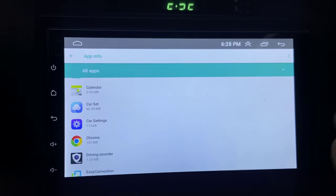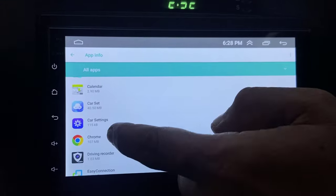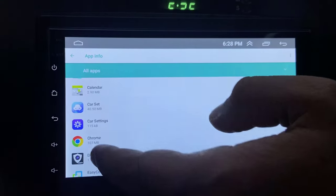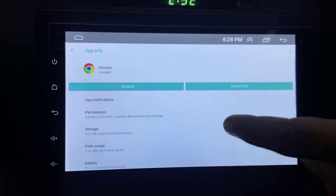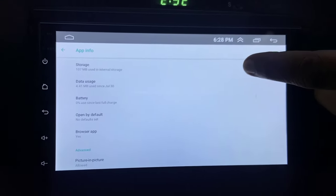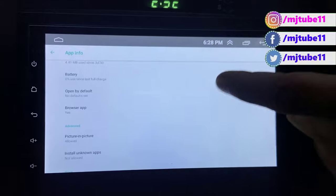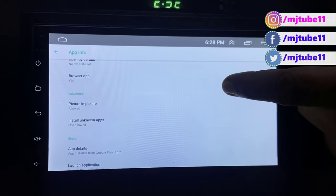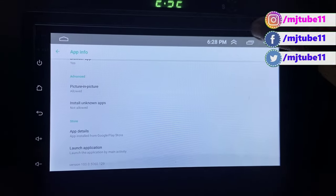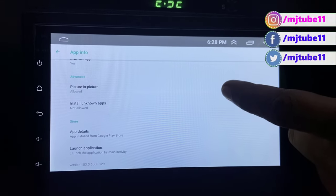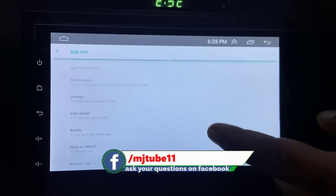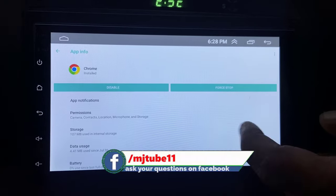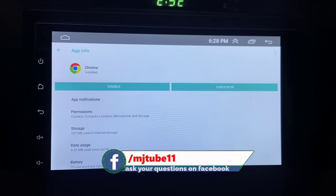If it's not working, the final step is to force stop or disable your app or uninstall the app and reinstall it from the Play Store. This is the final step: uninstall and reinstall your app from the Google Play Store in your Android car stereo.